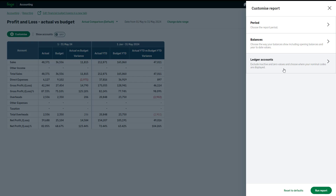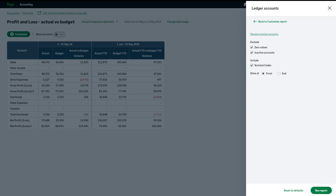Finally, you can choose how your ledger accounts are displayed on your report. Exclude ledger accounts with zero values and inactive ledger accounts here. If you would like your report to include these, select the checkbox next to the relevant option. If you would like to include nominal codes as well as the ledger account names, ensure this checkbox is selected. Finally, choose where you'd like the ledger accounts to appear on the report. To reset the customizations to the default settings, click here.